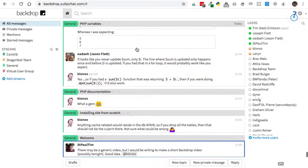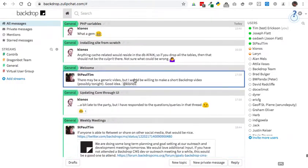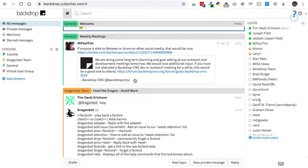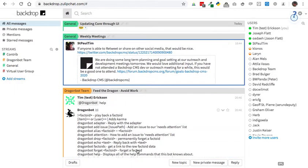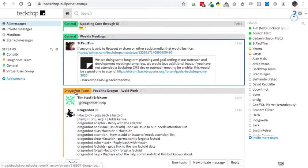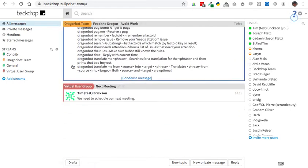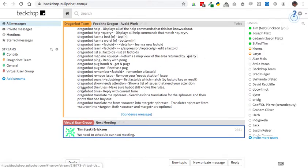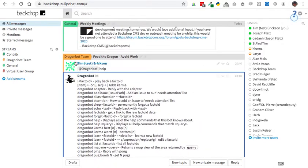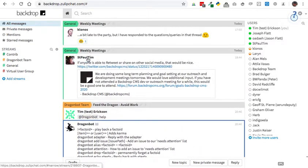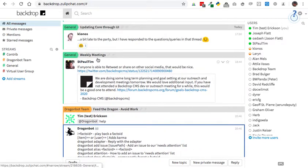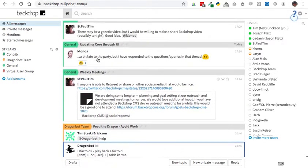So all of the messages in chronological order, most recent at the bottom. Different color tabs here represent different streams. I'm in the virtual user group stream, the DragonBot team, and the general stream.